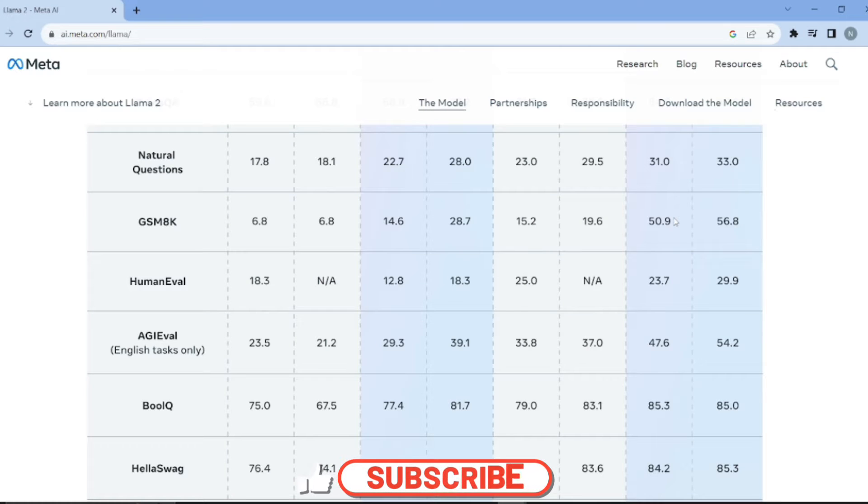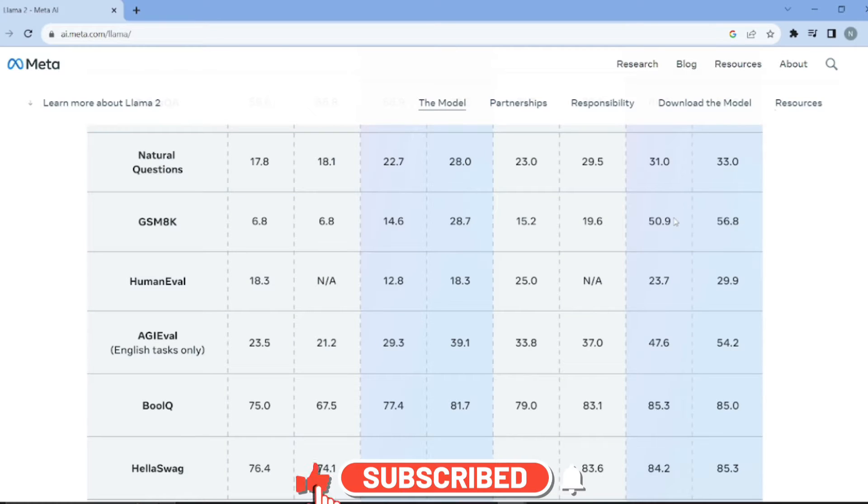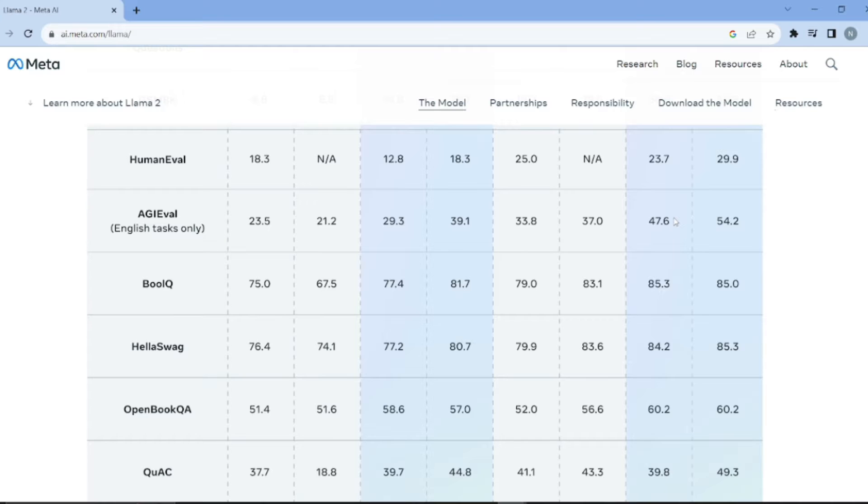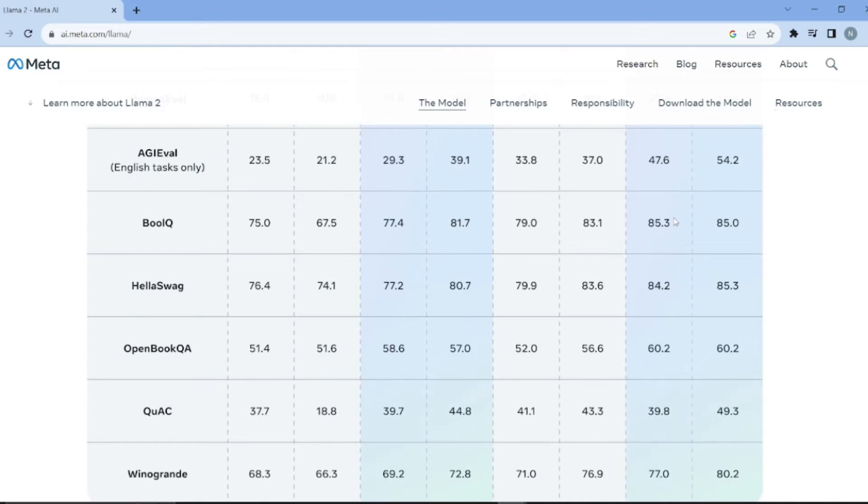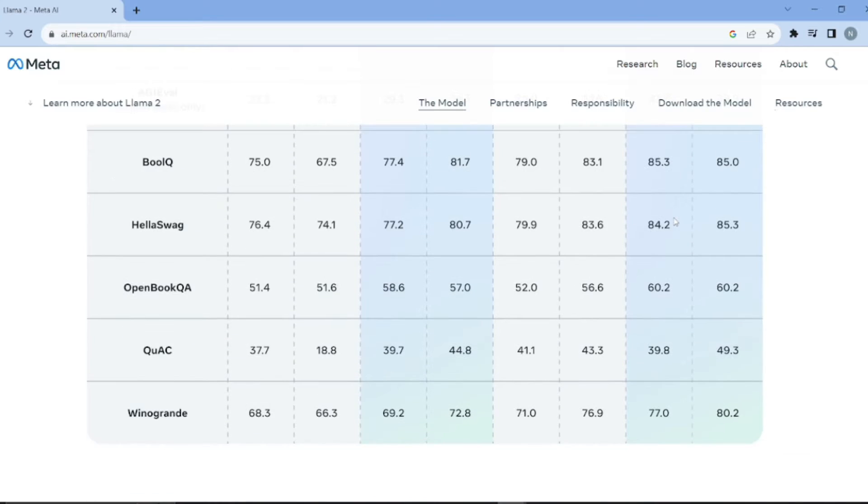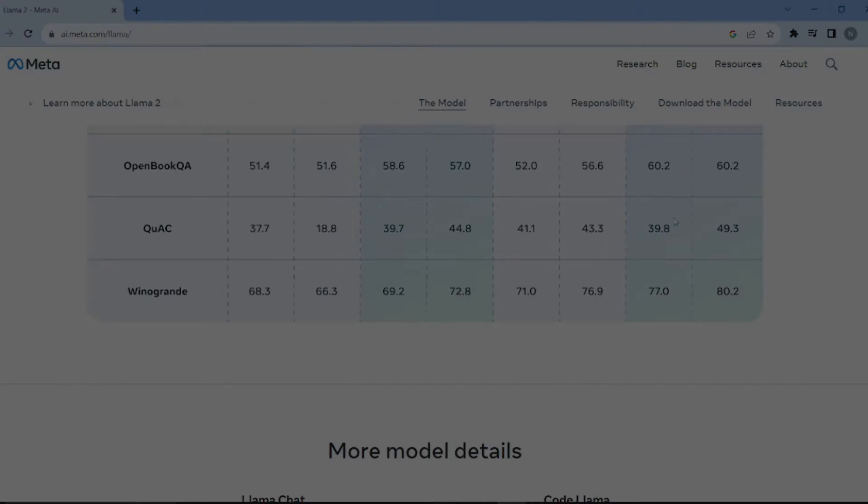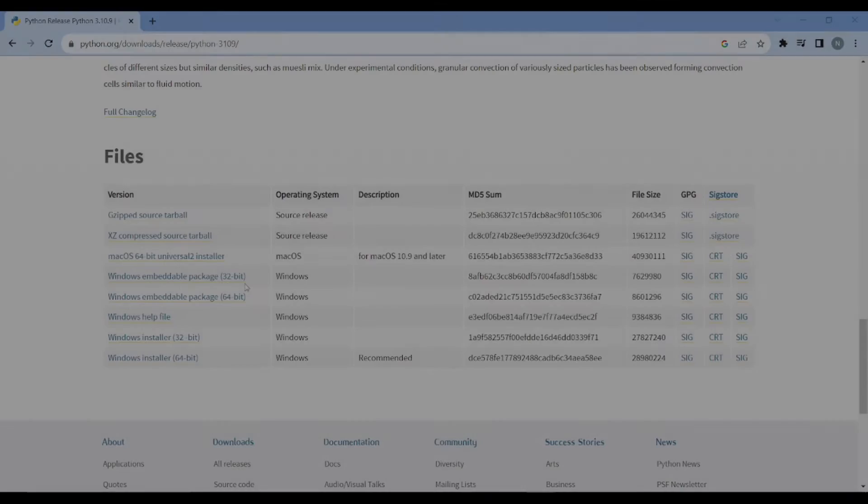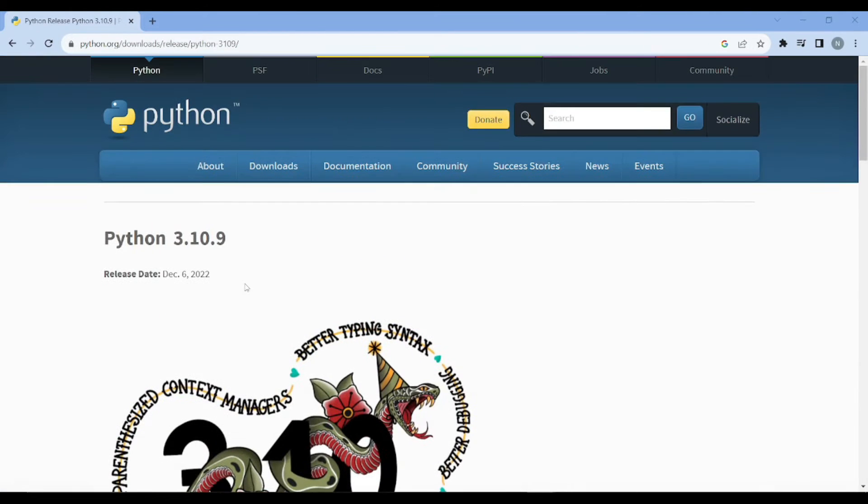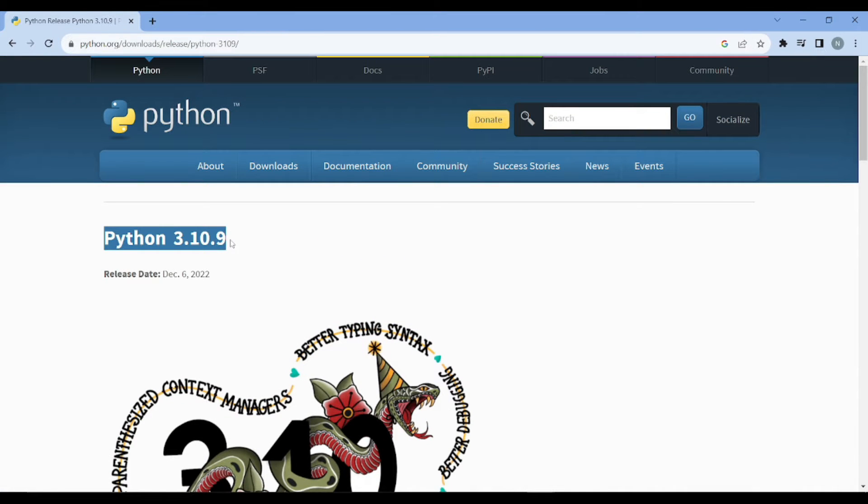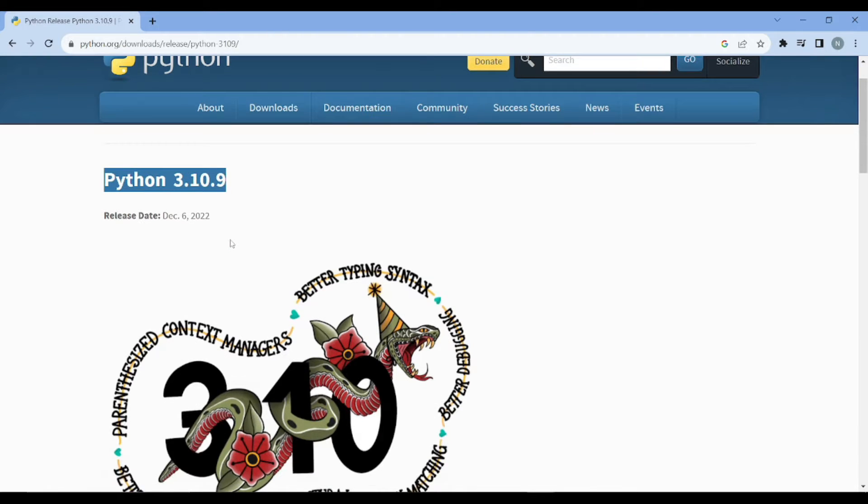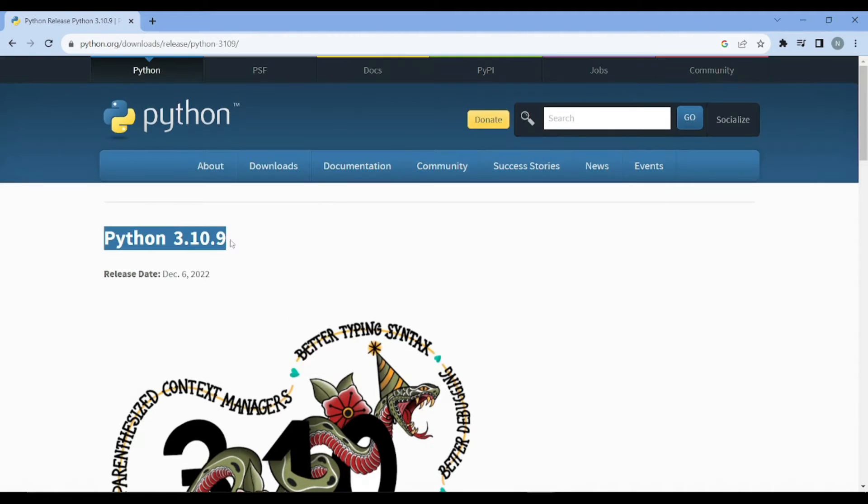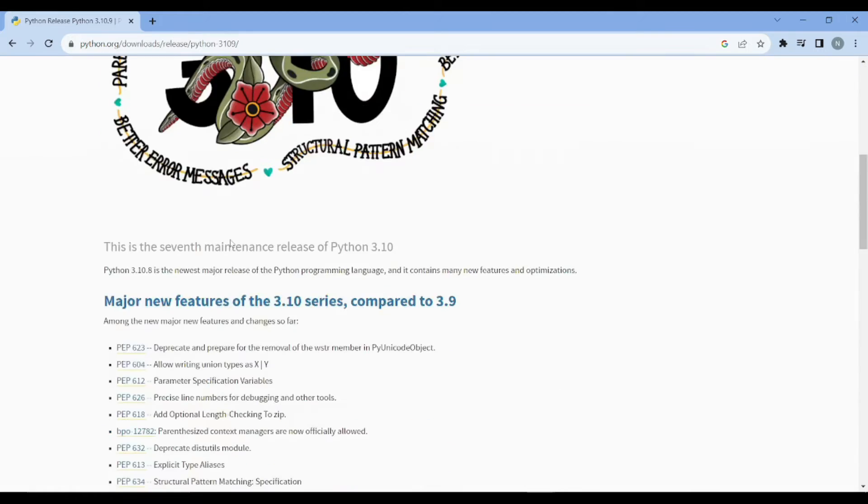We have an absolutely jam-packed video today, so buckle up guys. I'm going to show you how to install Llama 2 locally onto your system. First thing first, you need to install Python 3.10.9. I'm telling you to download this specific version because torch doesn't work on the latest version of Python, which is 3.11.